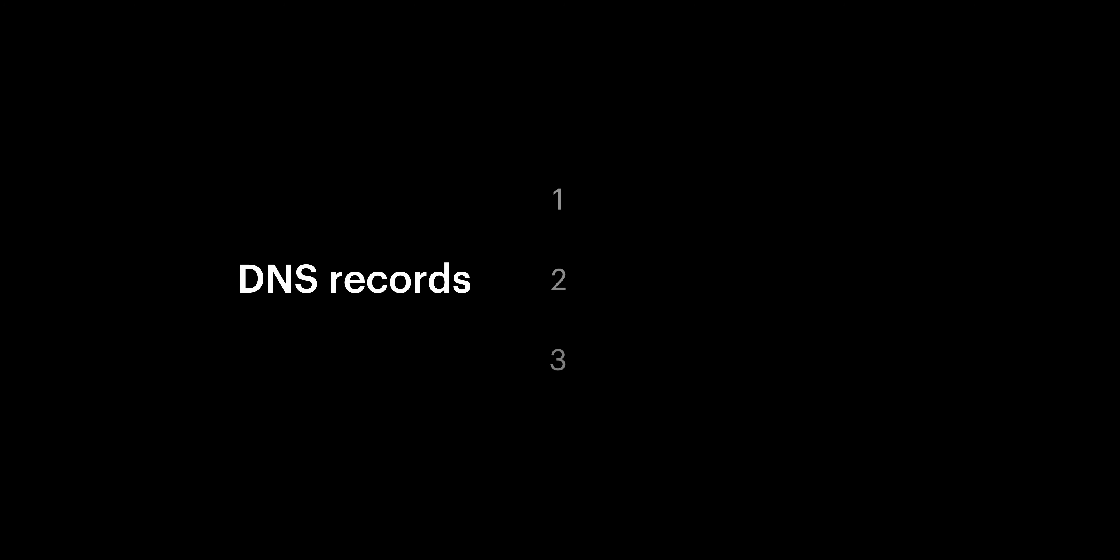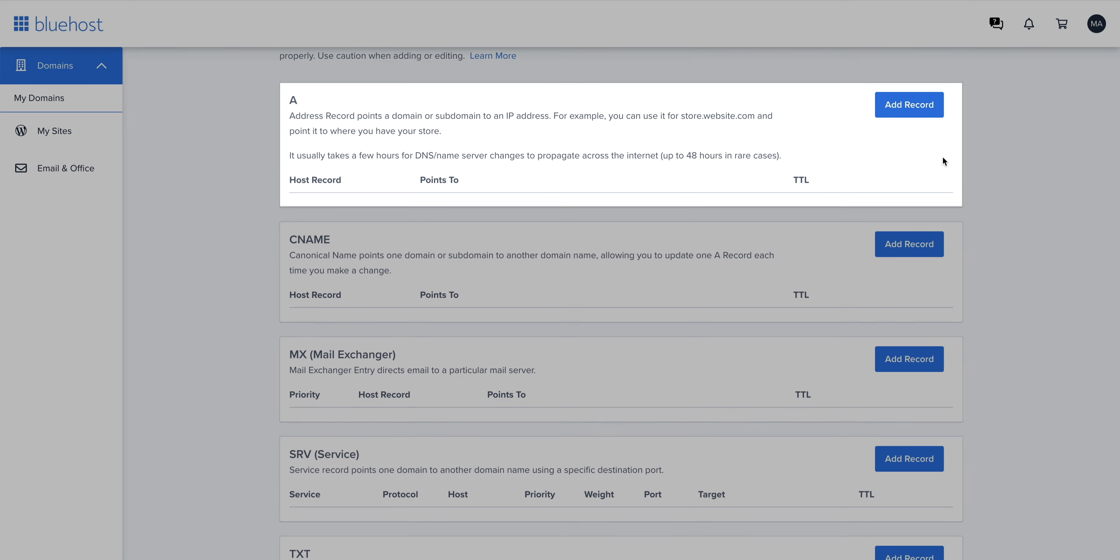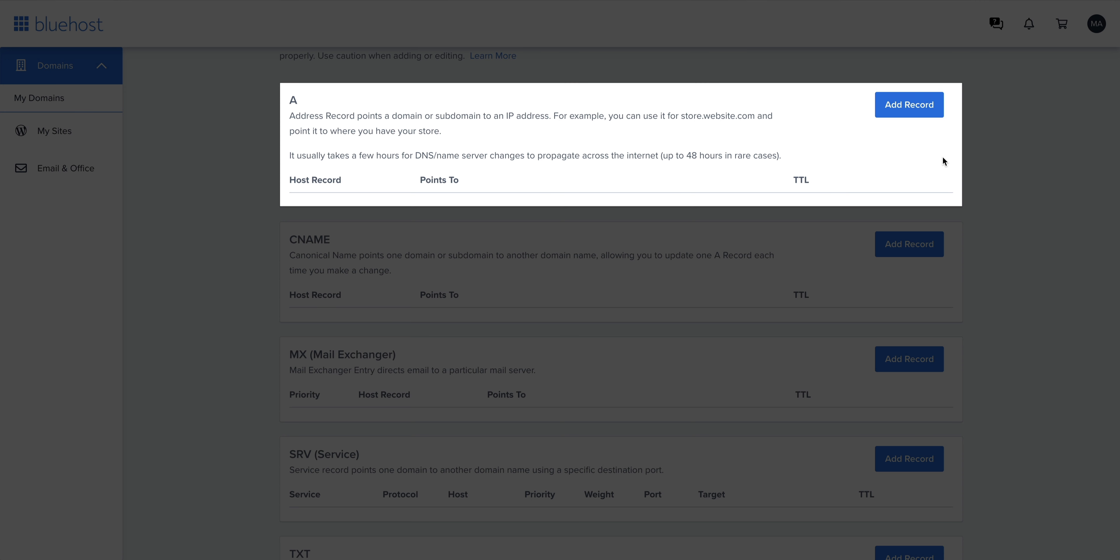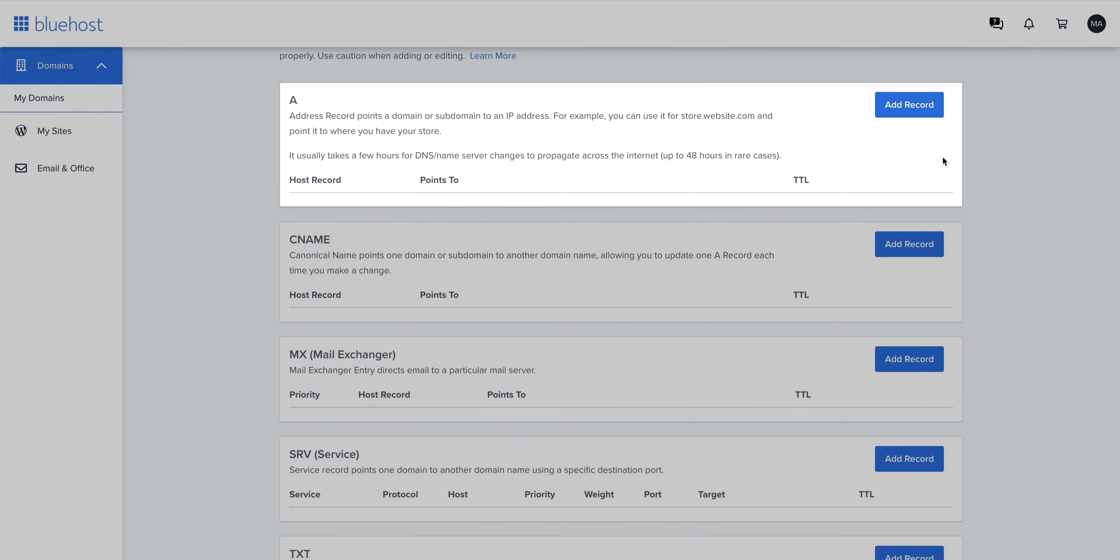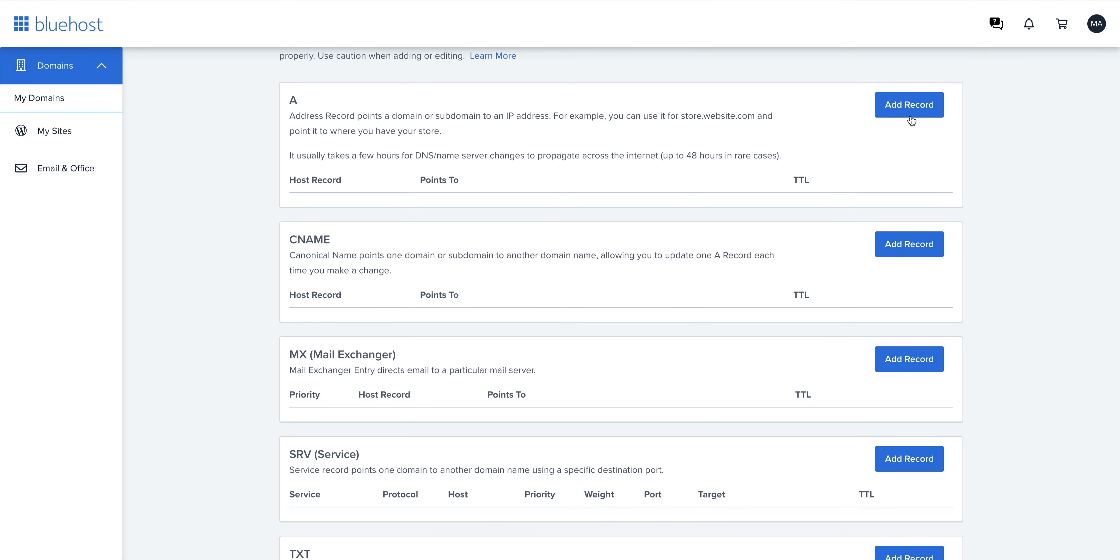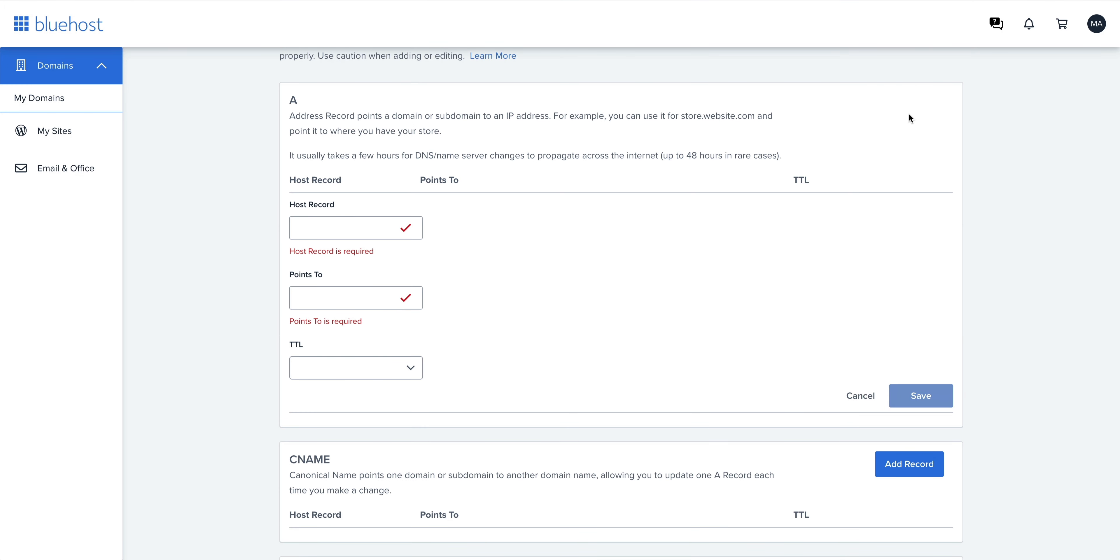For our records, just three things we need to do in DNS. The first two are A records. So let's navigate down to A. This is our A records section. For our first one, we can add our new A record. For host record, we can type in at.